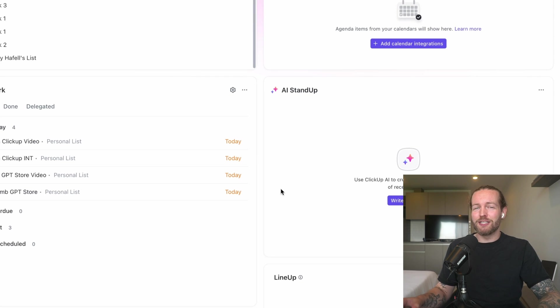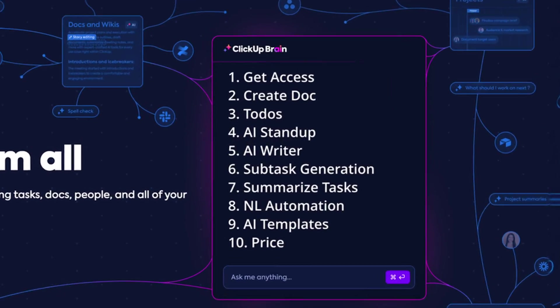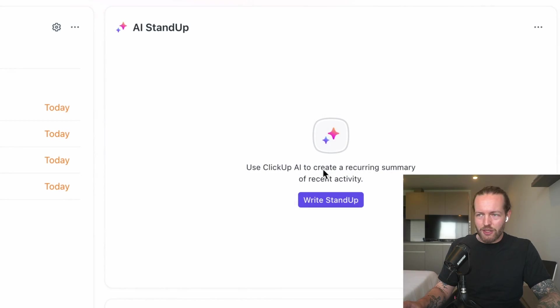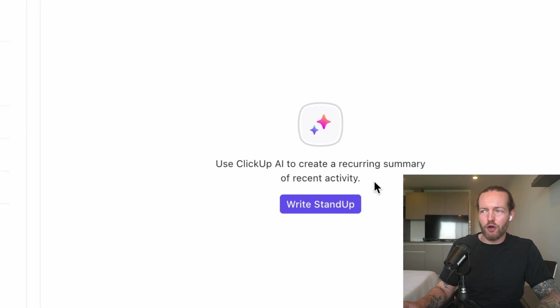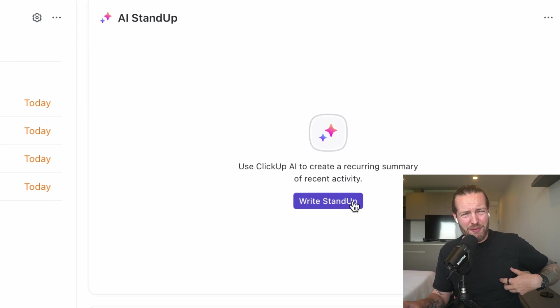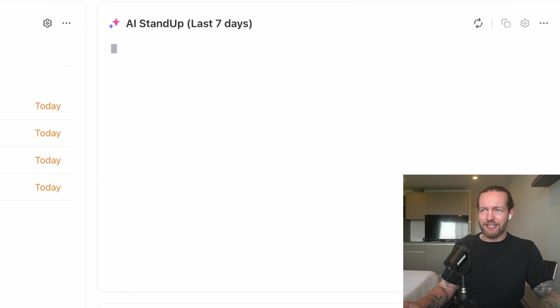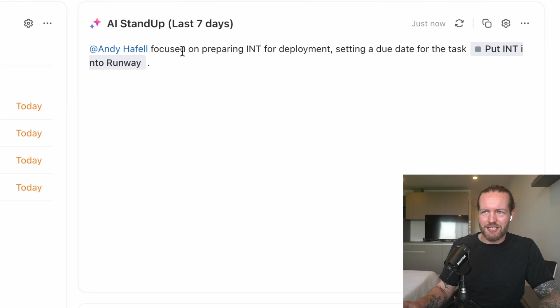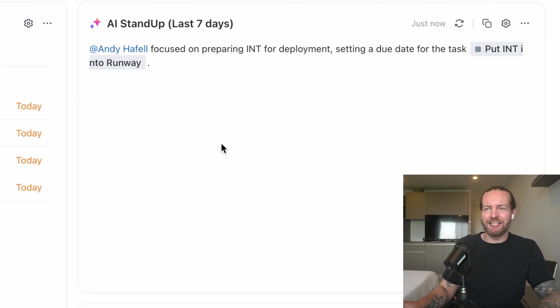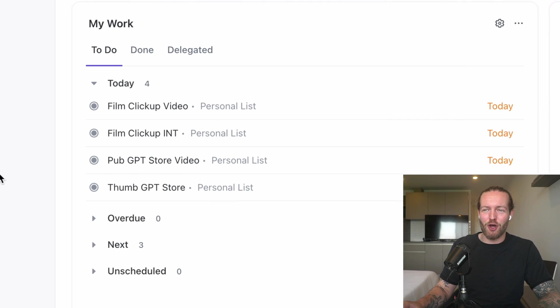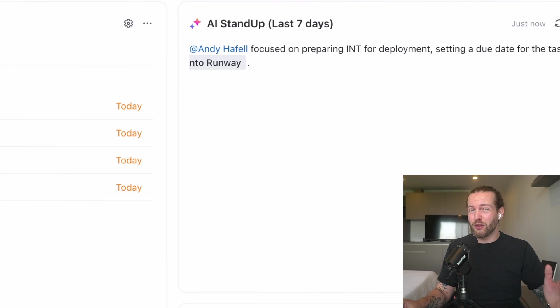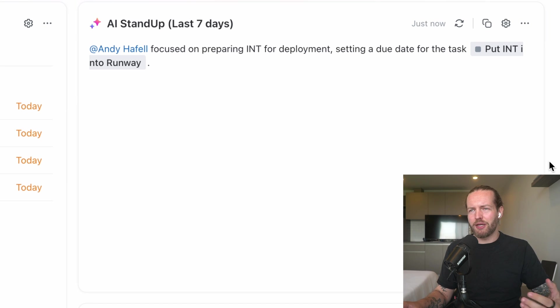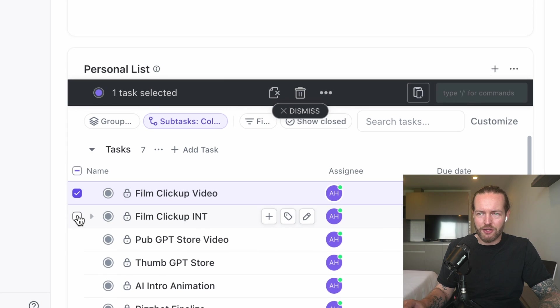We're actually going to go into the next AI feature, which is the AI Stand Up. It says use ClickUp AI to create a recurring summary of recent activity. Maybe we didn't do any activity. Let's see what happens when we click it. Okay, it says I focused on preparing Int for deployment, setting a due date for the task Put Int into Runway. So basically that's all it has for what we did.